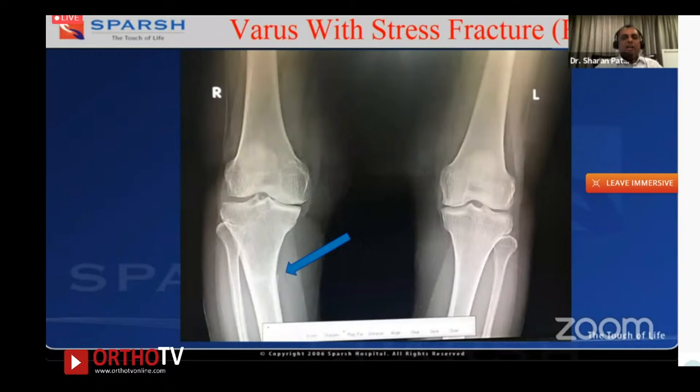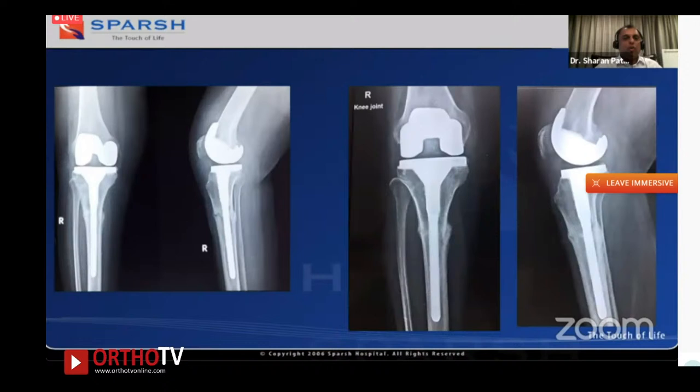Here is another situation: a stress fracture in a gross varus knee. Unless you take full-length views, you may miss this stress fracture, which itself contributes to the varus. Use a stem extension — as shown, at six months the fracture is completely united and the patient does very well with no need for extra metalwork.